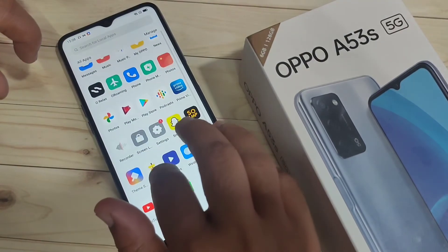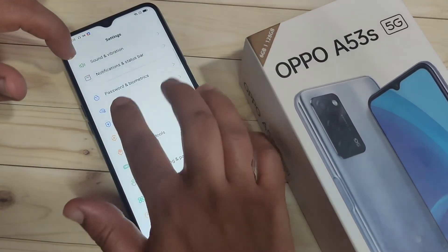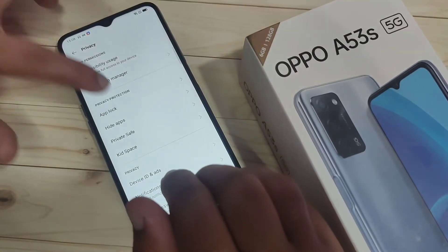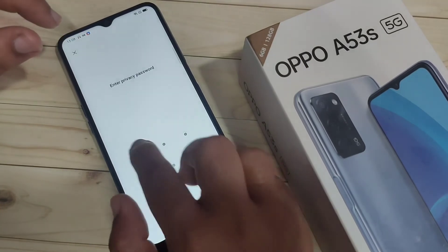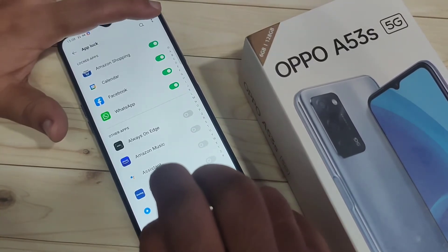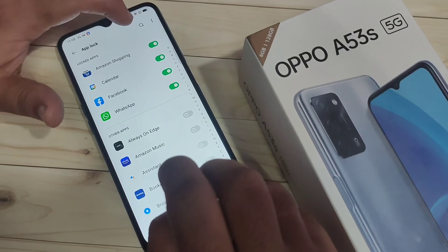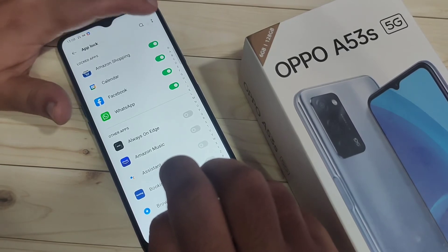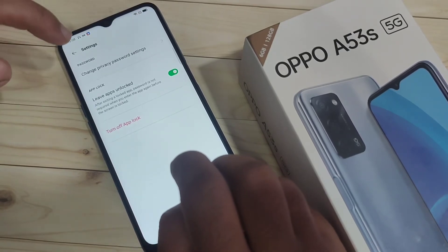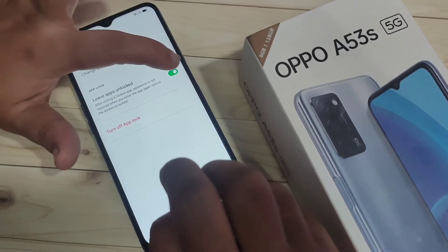Now I will show you how to fix this. Go back to Settings, tap on Privacy, tap on App Lock, and draw the pattern. Then tap on the two dots on the top right side, tap on it, and tap on Settings. Here you can see the option 'Leave Apps Unlocked'.